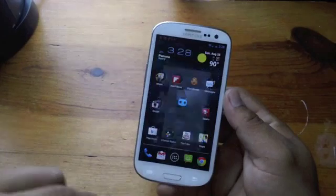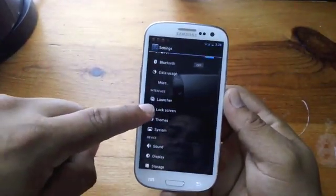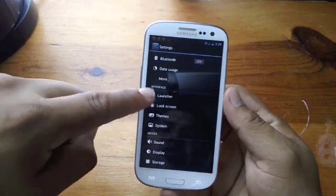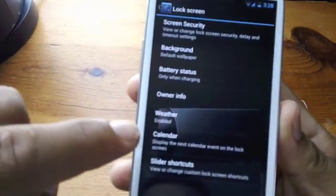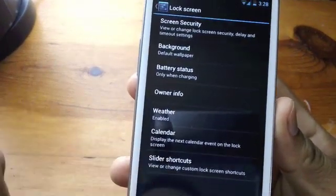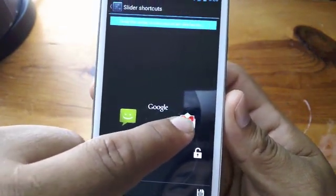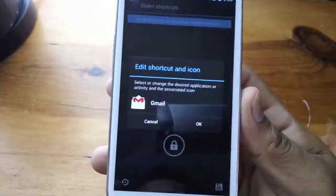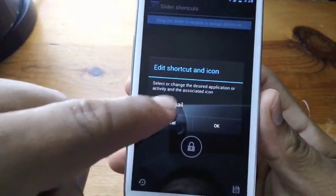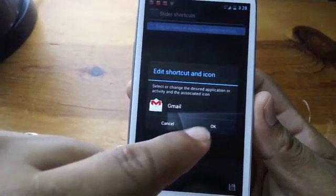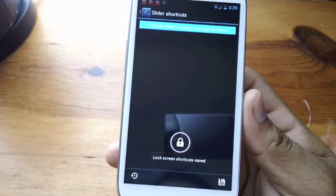Now you go to the settings, and you're going to notice this section here is where you can customize. So you go to lock screen, and that's where you're going to see slider shortcuts — that's where you can add whatever you want. You just click on there and it gives you that notification. Just click on this part here and it'll take you straight into the apps.